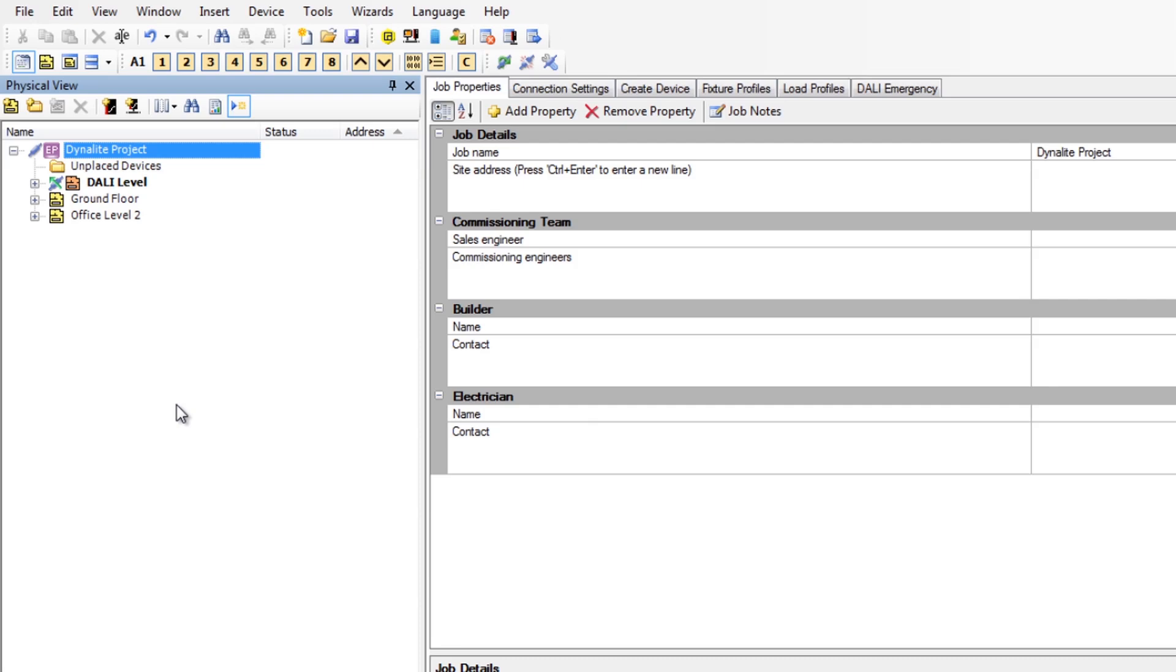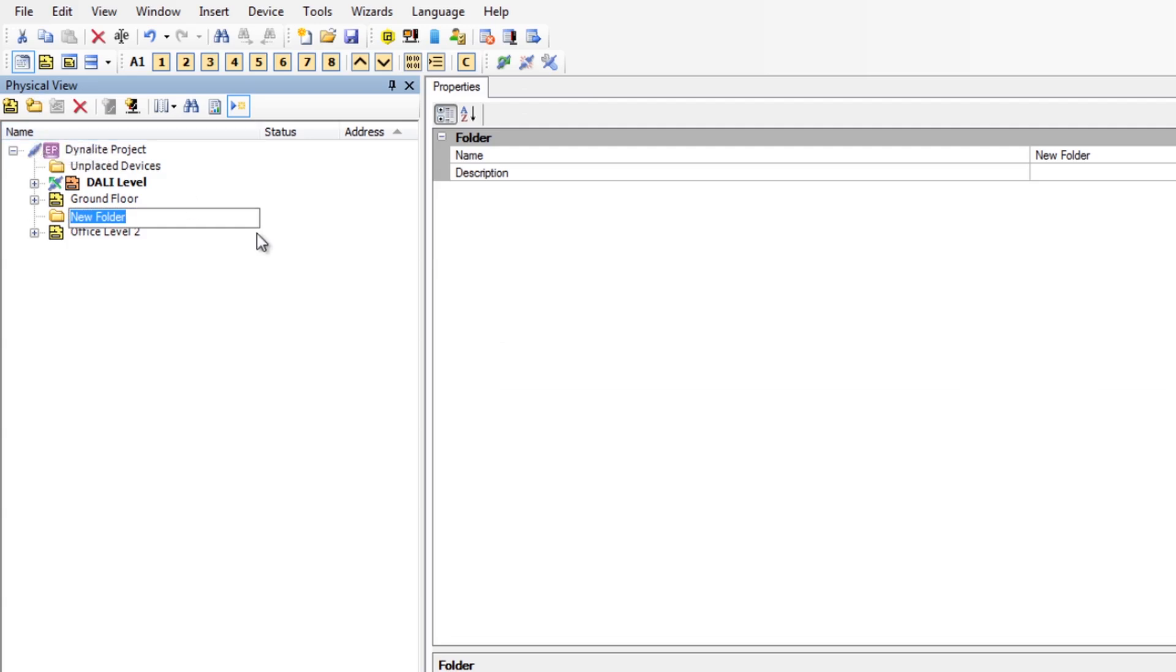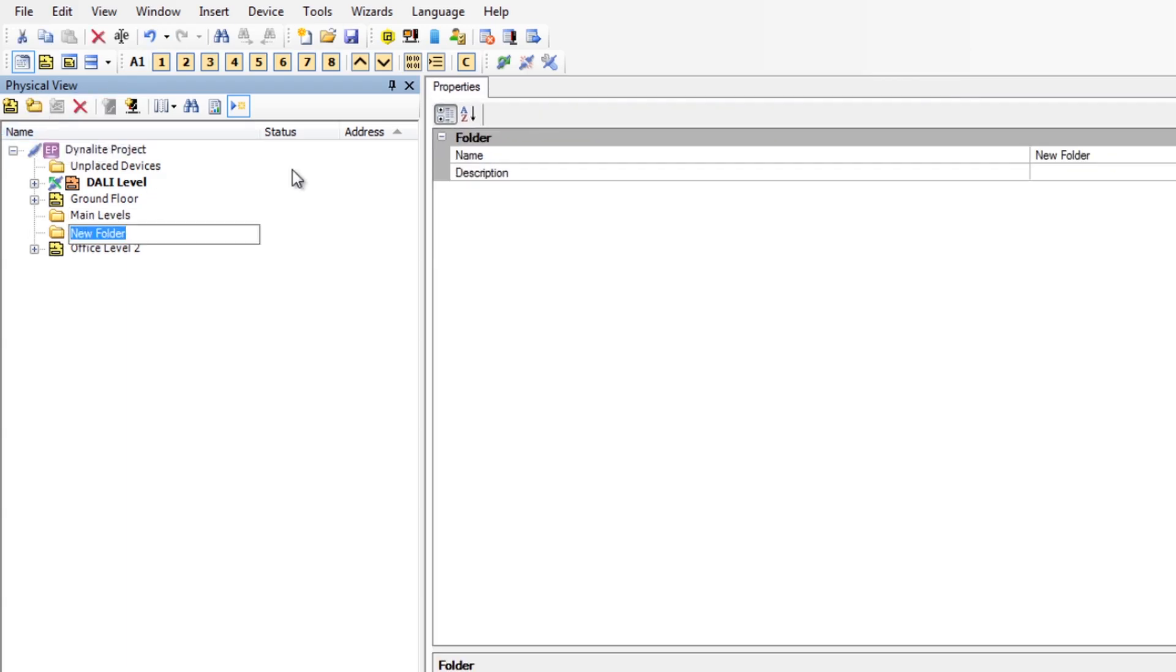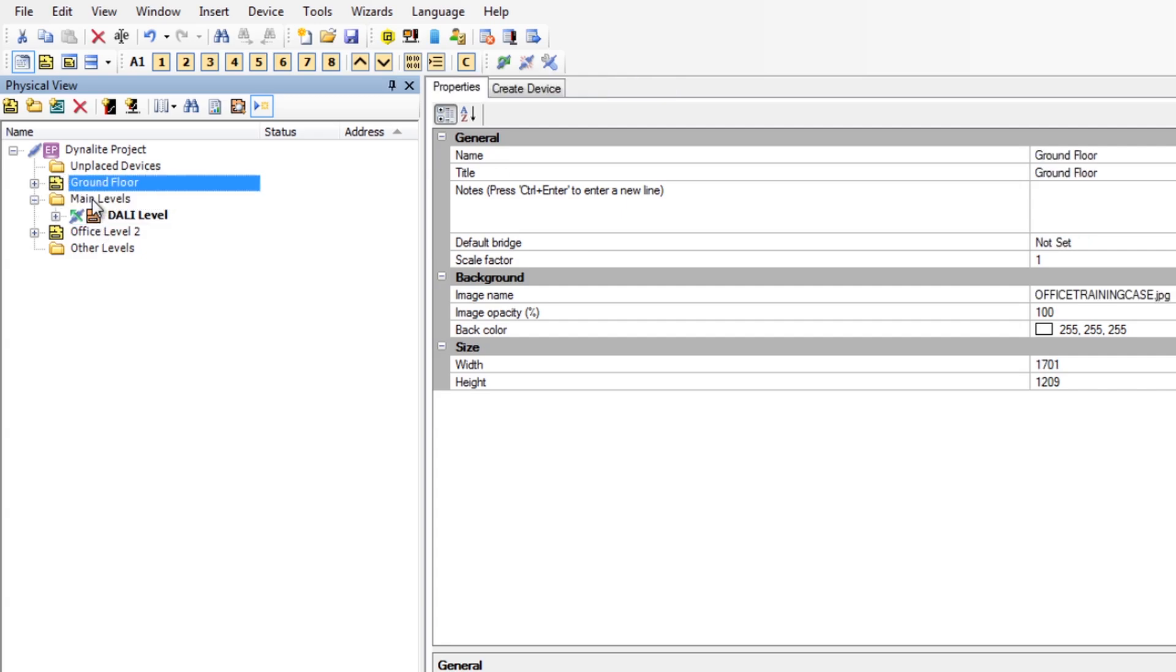The project on screen will be divided into two sections. First, we add two new folders, calling one Main Levels and the other Other Levels. We drag the DALI and Ground Floor plans under the Main Levels folder.